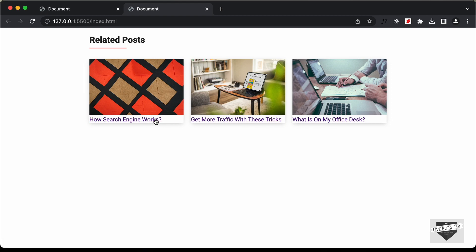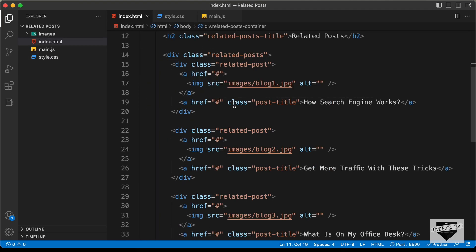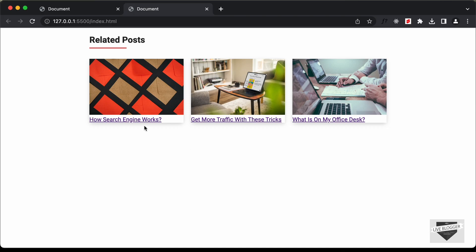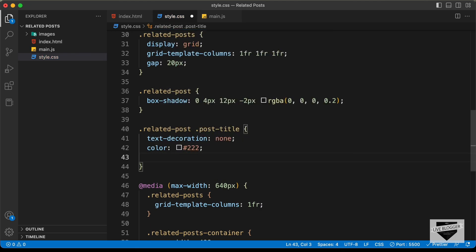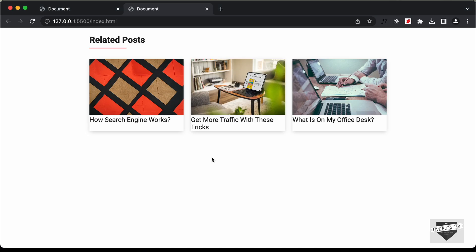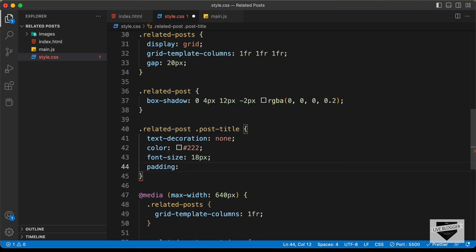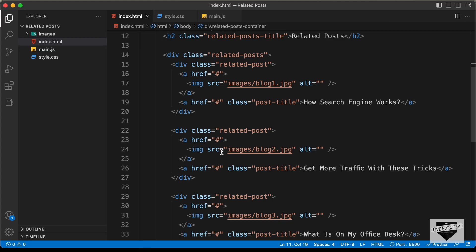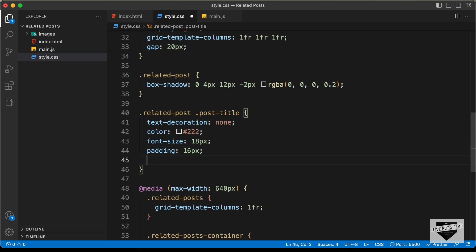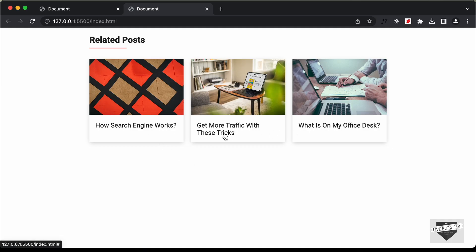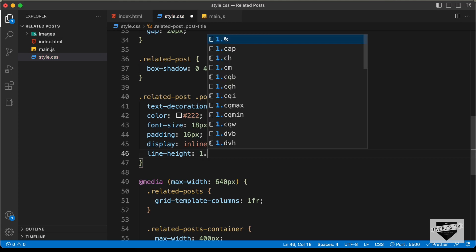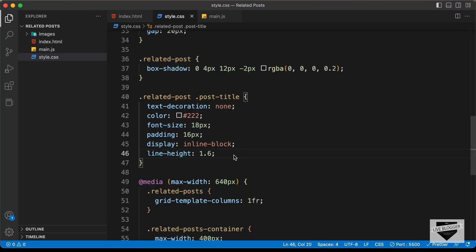For .related-post .post-title, let's remove the underlines with text-decoration: none, set the color to dark gray, font-size to 18 pixels, and padding to 16 pixels. The padding for top and bottom isn't applied because the anchor tag is an inline element by default, so we need to set display: inline-block. Now we can see the correct padding. Let's also add line-height: 1.6 and font-weight: bold.